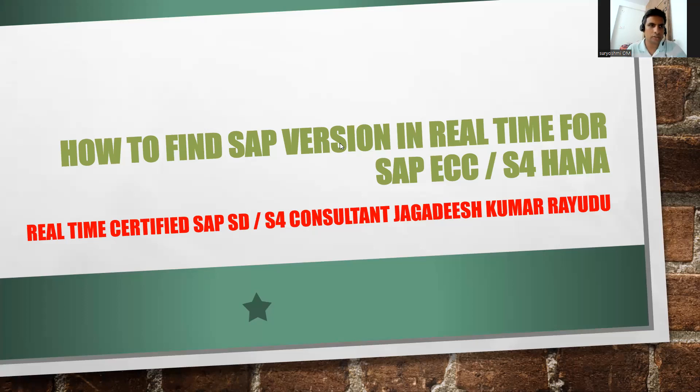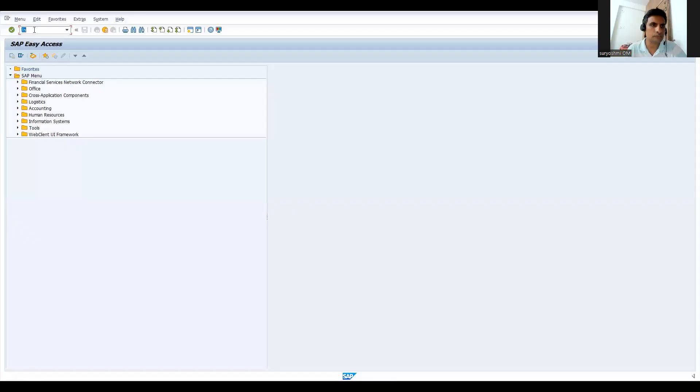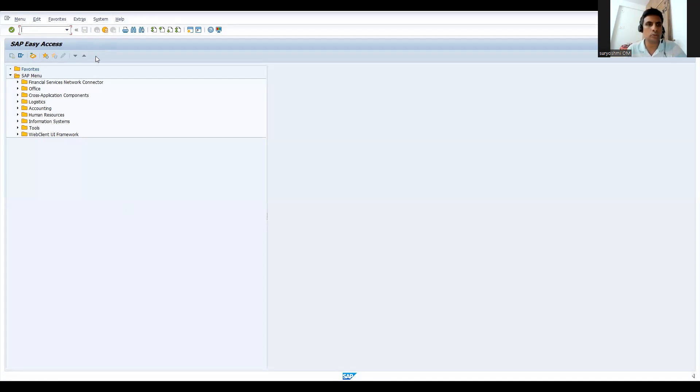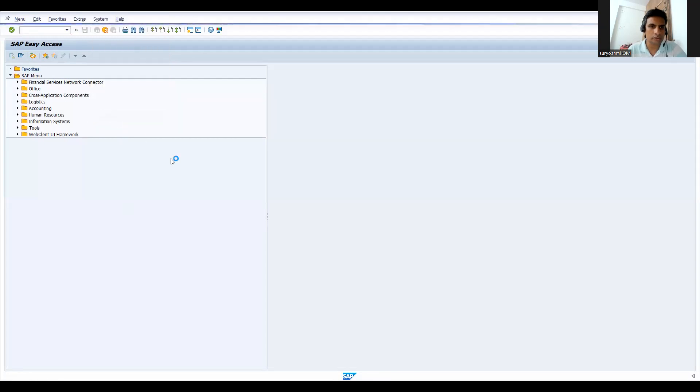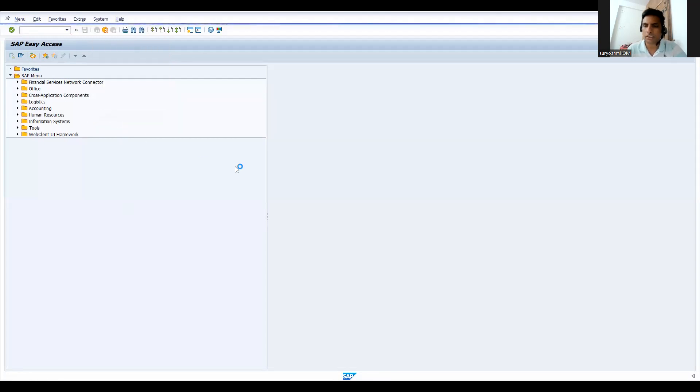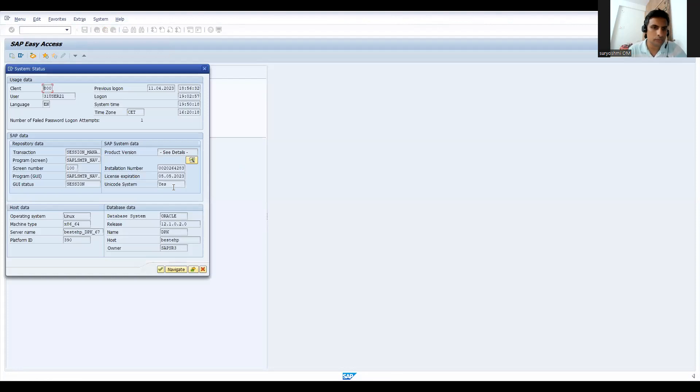Let's quickly go back to IDS. This is the system I have now. I'll try to find the difference. You have to go to System, then go to Status.